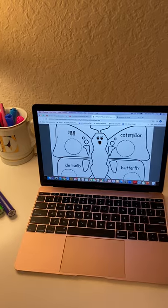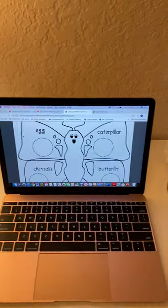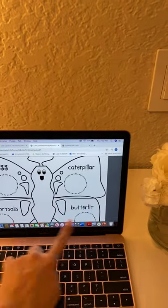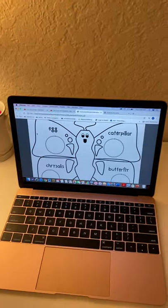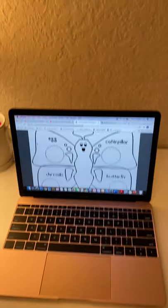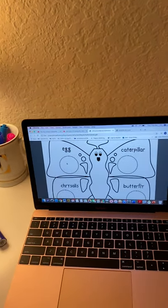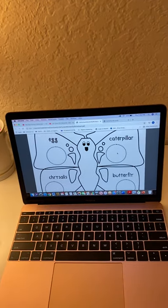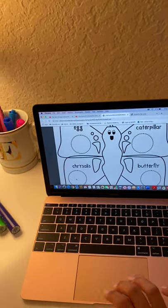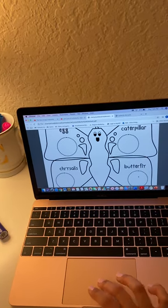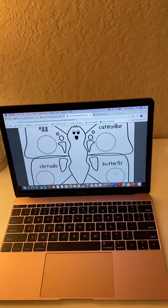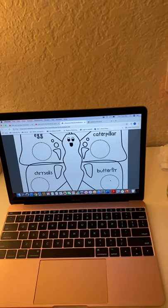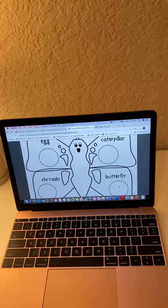After that, I would explain that we're going to use different pastas or beans to glue inside the circles to show the different stages of the butterfly. An egg would be white beans, the caterpillar would be rotini pasta, a chrysalis would be shell pasta, and a butterfly would be bow tie pasta. Once I explained the different pastas and beans, I would model gluing them.